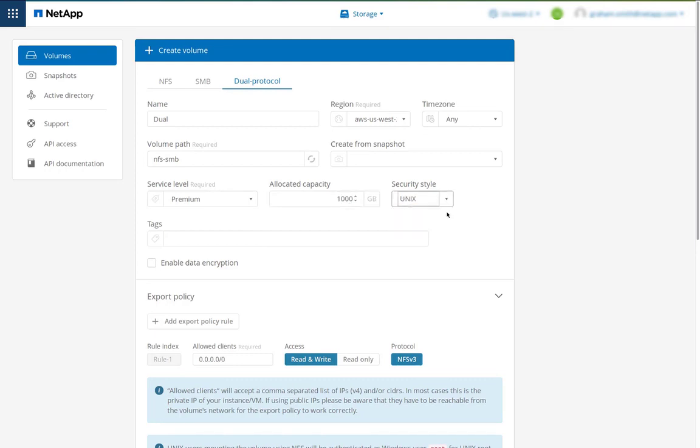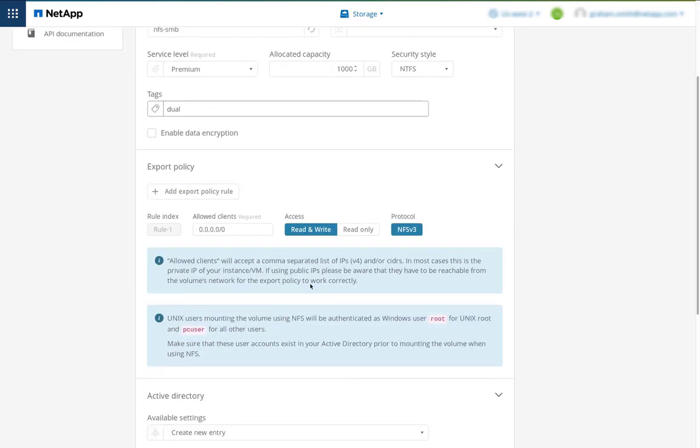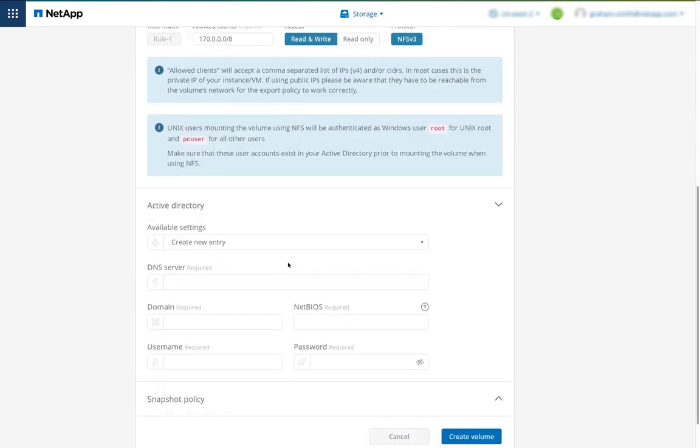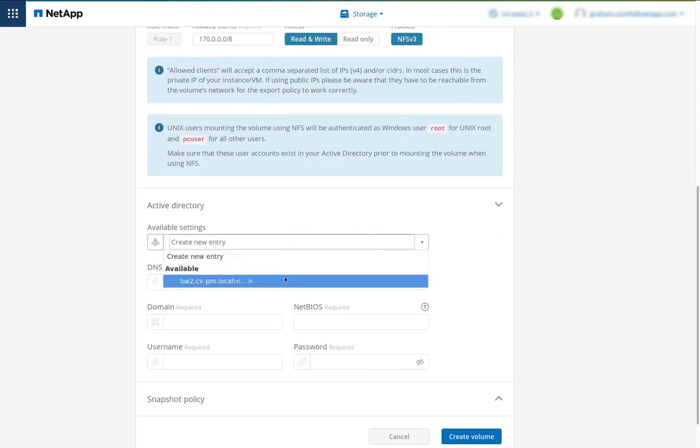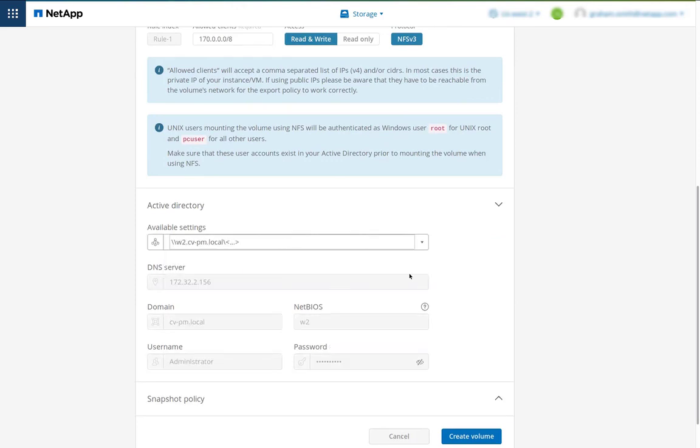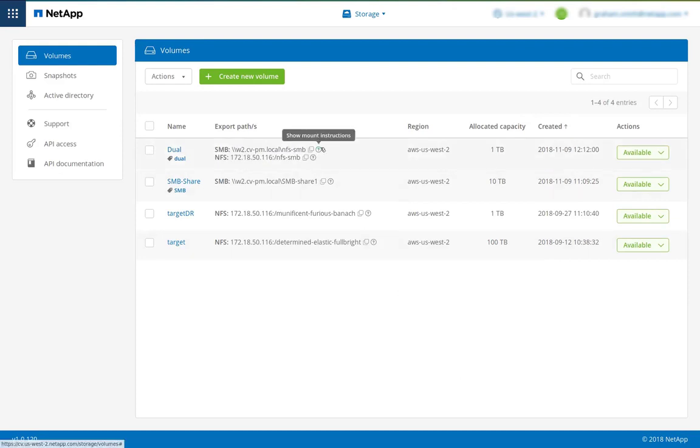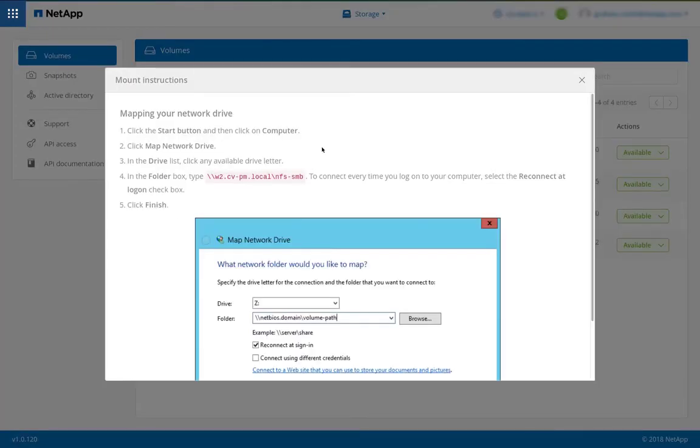Here I get to choose the security styles. I have a choice of NTFS or UNIX styles. I can add an export policy. And then I need to choose my Active Directory settings. Once the volume is created, we see export paths for both SMB and mount instructions, and the same for NFS.